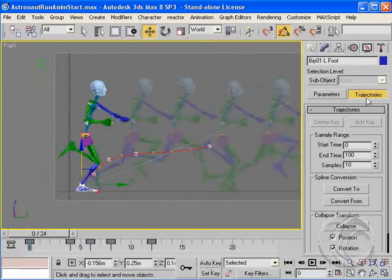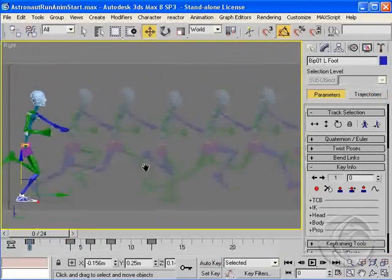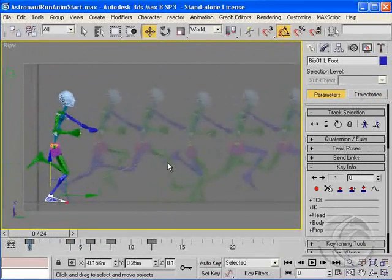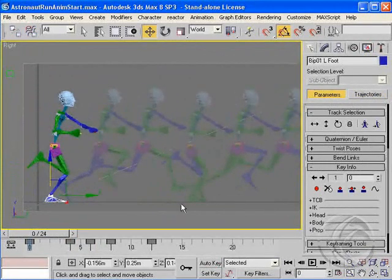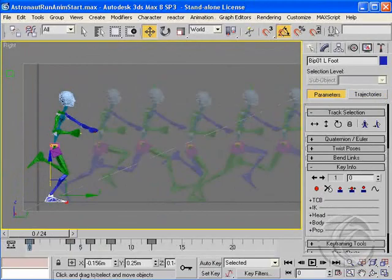Turn off Auto Key, go back to parameters, and go back where we started. And that's kind of the overview of a basic run cycle.